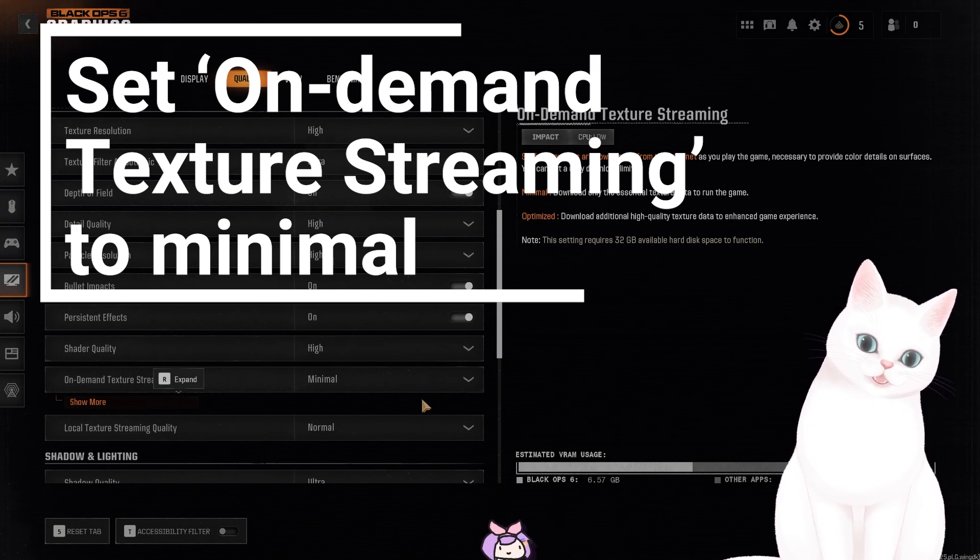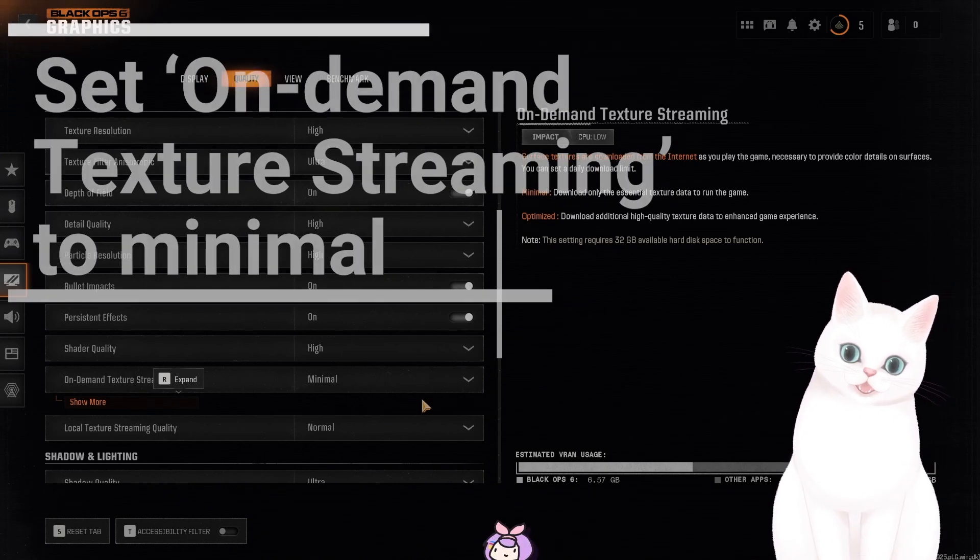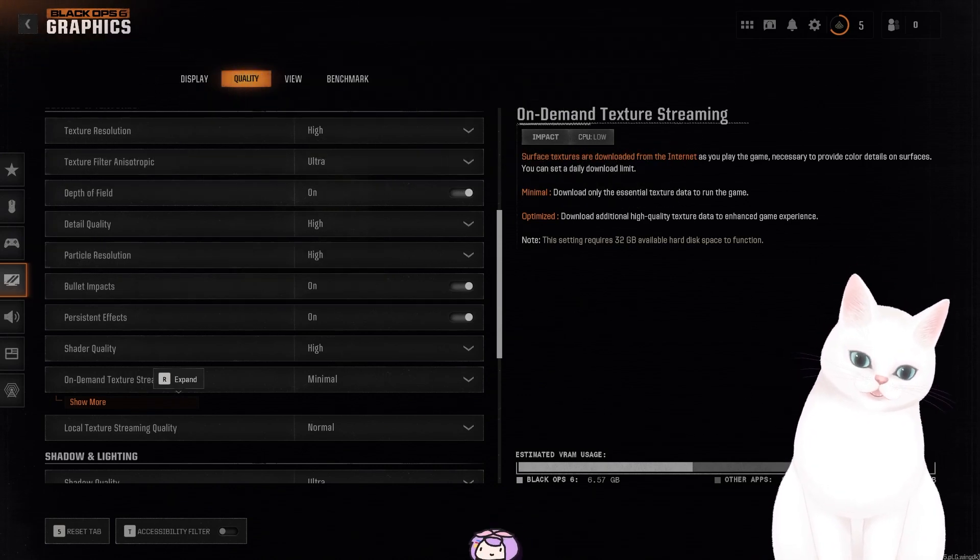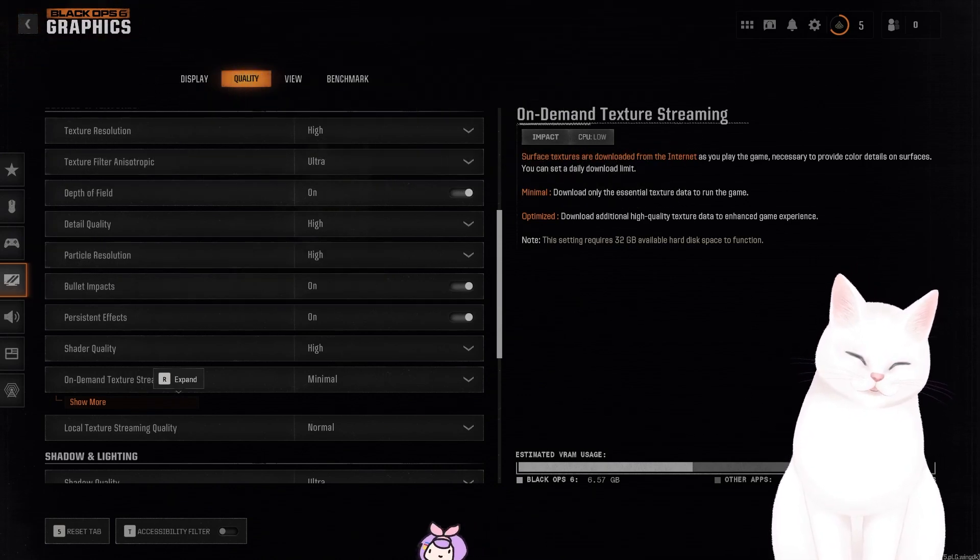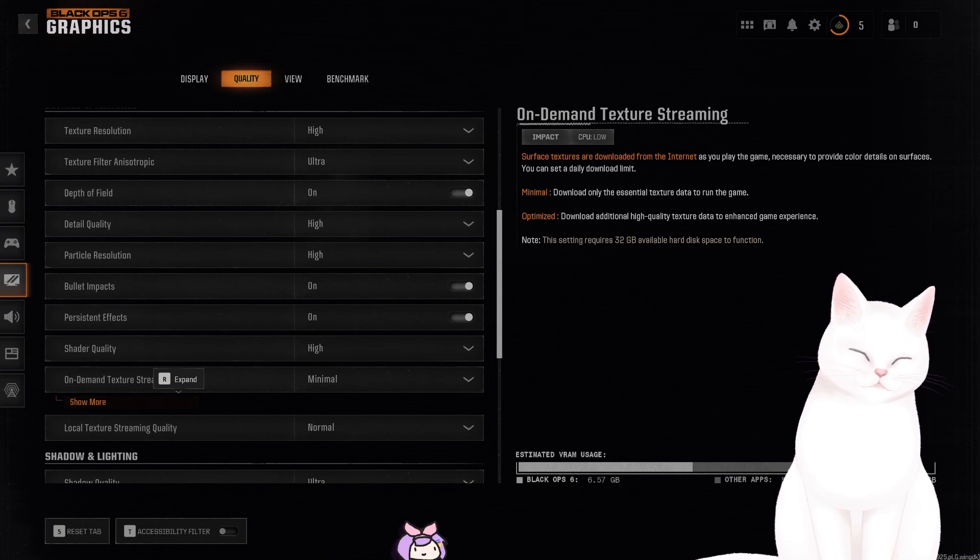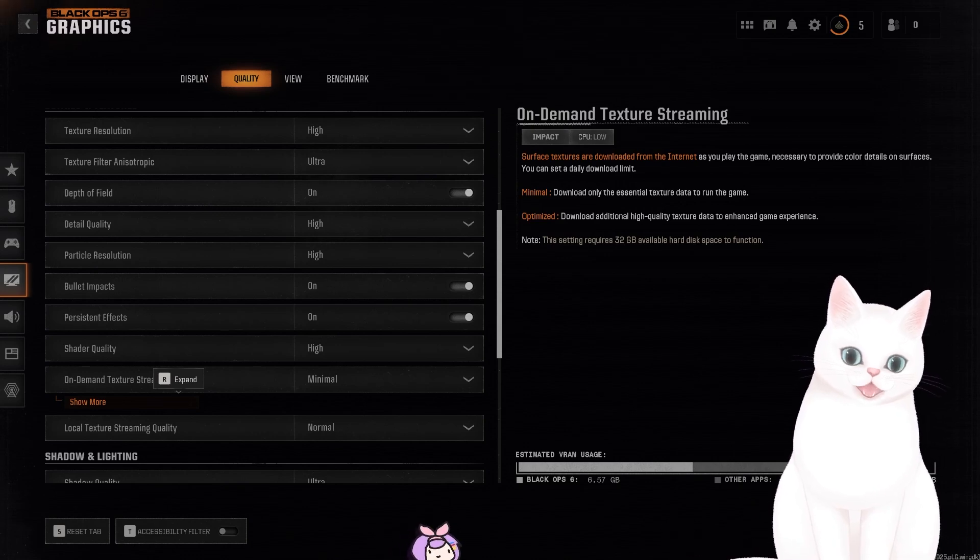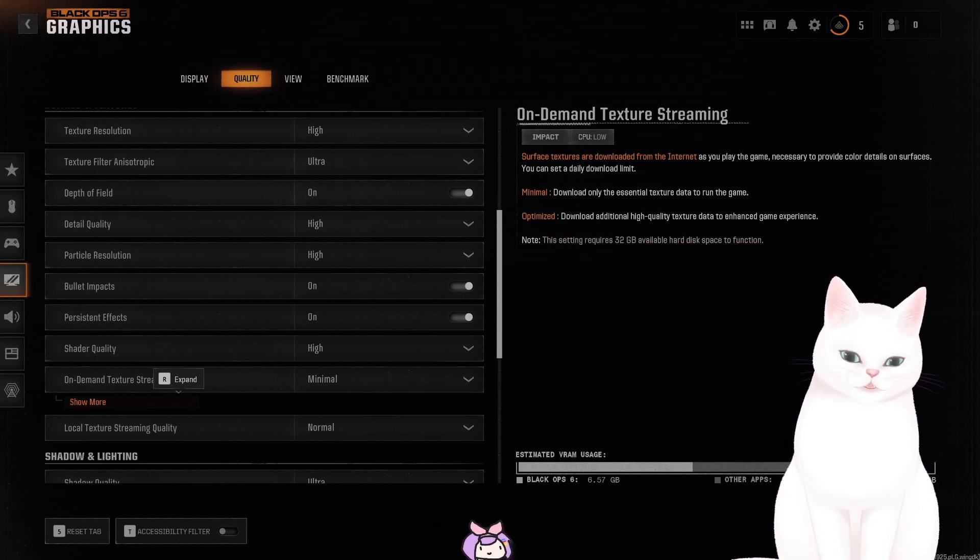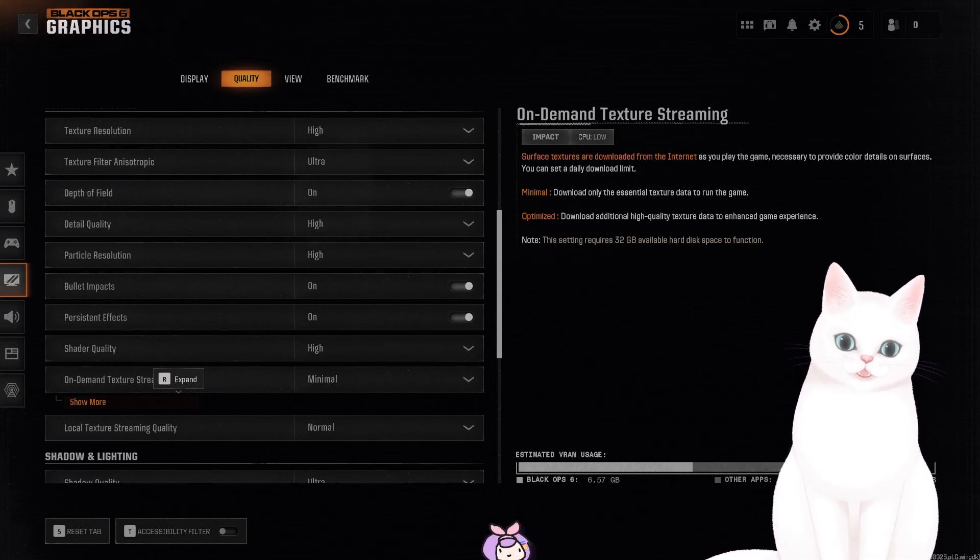And after you've done these three things in the settings, this should fix the issue. If this did fix the issue, leave the video a like. If this didn't fix the issue, leave the video a comment and let me know what the problem is.